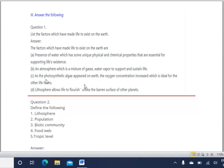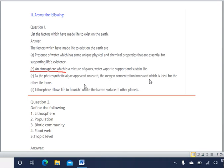Second point: an atmosphere which is a mixture of gases. Our atmosphere contains different types of gases — carbon dioxide, nitrogen, oxygen, water vapor, etc. Without air we cannot survive. The atmosphere with its mixture of gases and water vapor supports and sustains life.